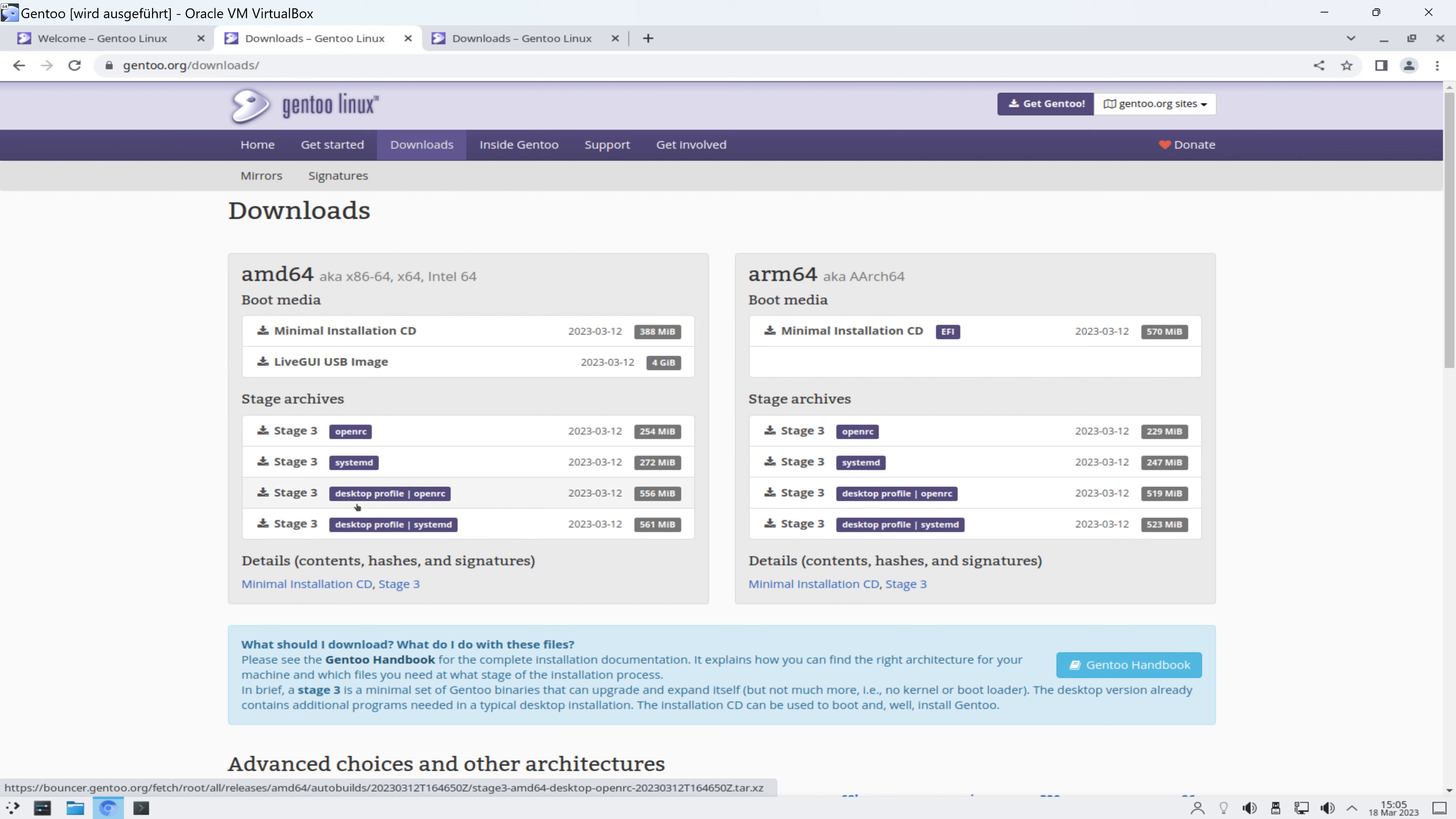Also erst bootet man mit der Installations-CD, später bindet man das Stage ein. Bin mir da aber nicht ganz sicher. Das kann ich alles nur so vom Hören sagen. Und je nachdem, was wir dann für ein System wollen,